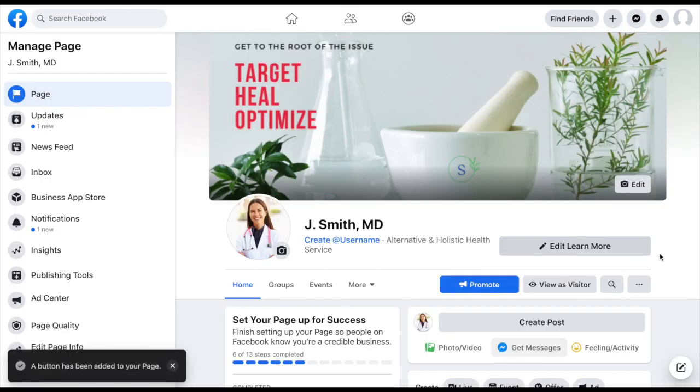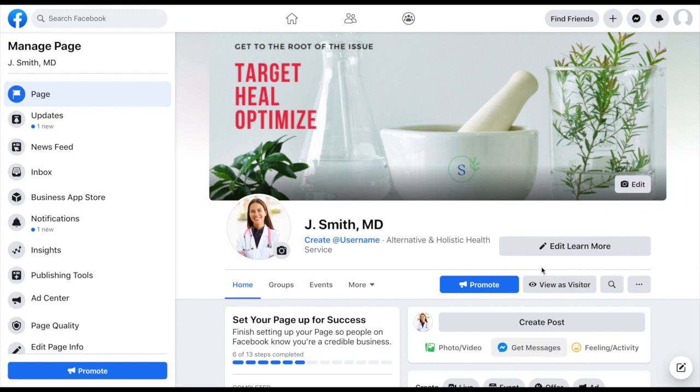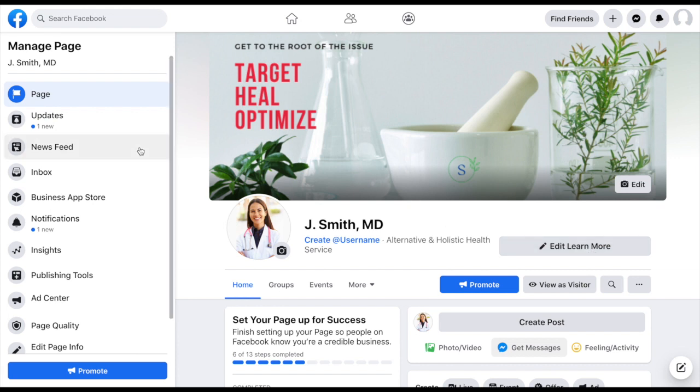So that means that when my audience sees my page, they'll see a learn more button now up here. And if they click on that, it'll direct them to that exact URL or that website that I just put in there. So we've got that set up. Let's go over.